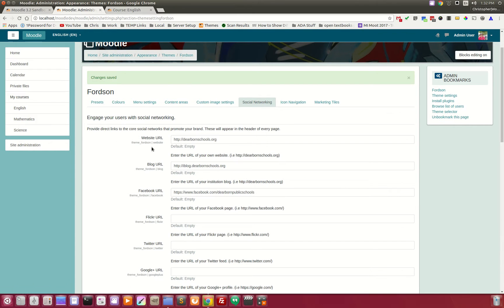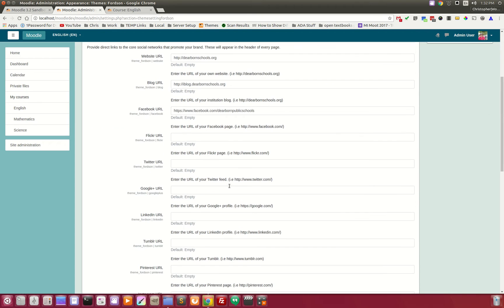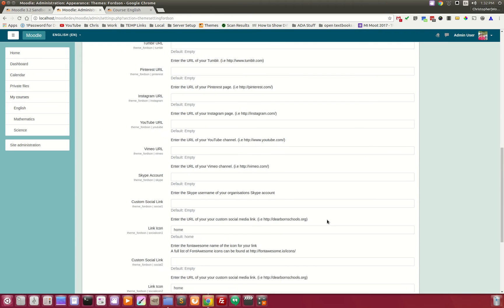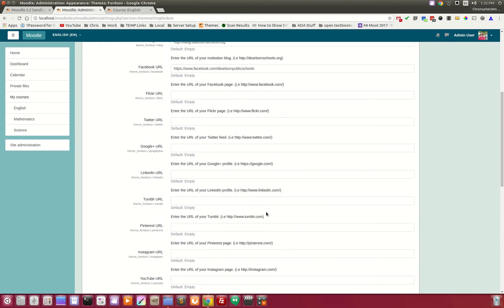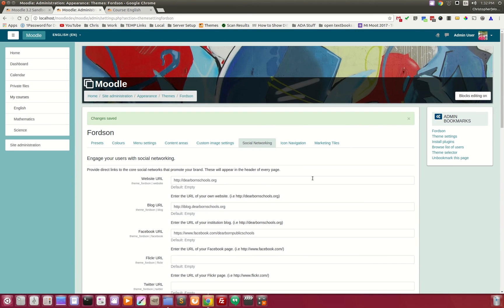On the social networking tab, you can add in your social networks, and those all appear at the bottom of the front page.